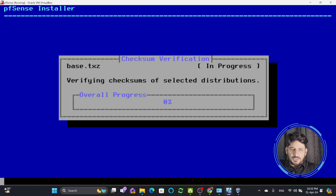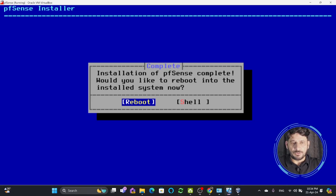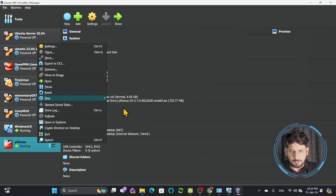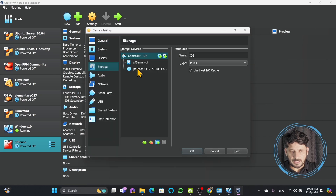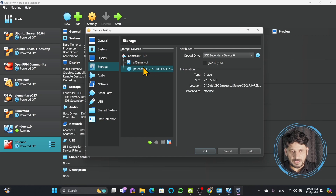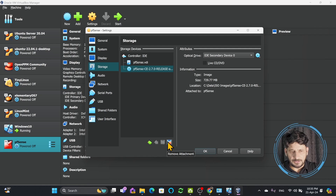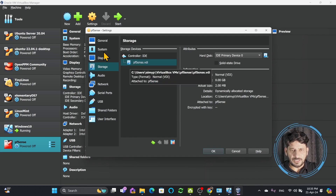We'll wait for the installation process to complete. Installation is complete and it's asking me to reboot — I'll press Enter to reboot. PFSense is now installed. I'll power it off, go to Settings, then Storage, and remove the PFSense CD that was used for installation. I'll remove that attachment. Now only the PFSense VDI — the virtual disk — is available. I'll click OK.